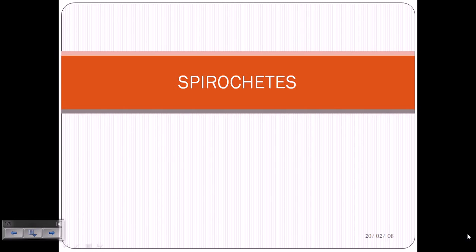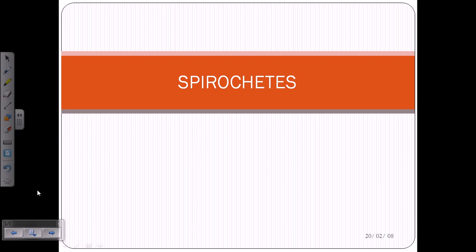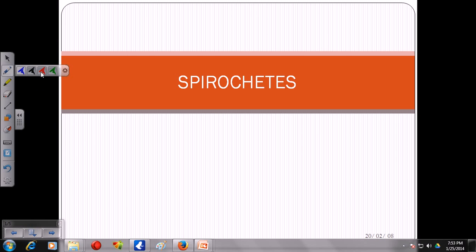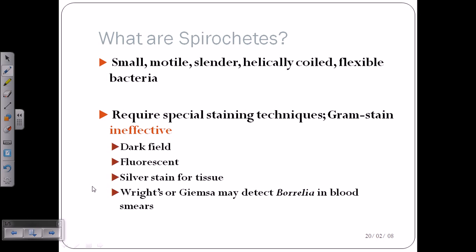Welcome back. In this video tutorial, we'll be talking about the general characteristics of spirochetes and the different examples we'll be dealing with in future videos. Spirochetes are small, motile, slender, helically coiled, and flexible bacteria. They are gram-negative in nature.